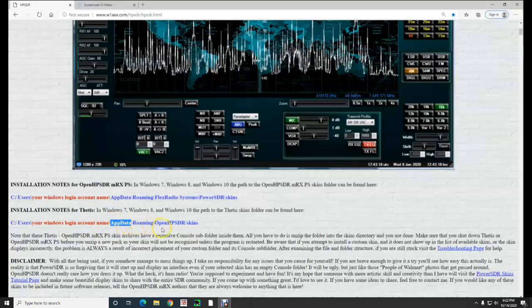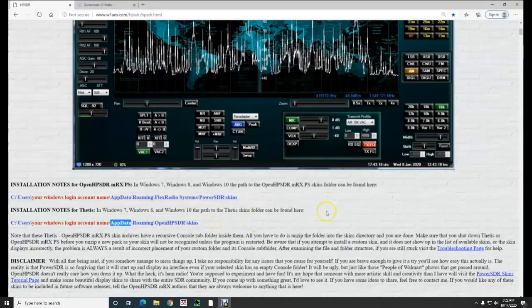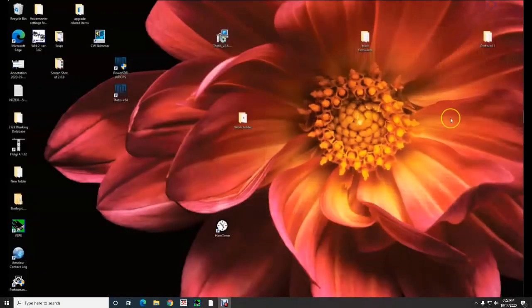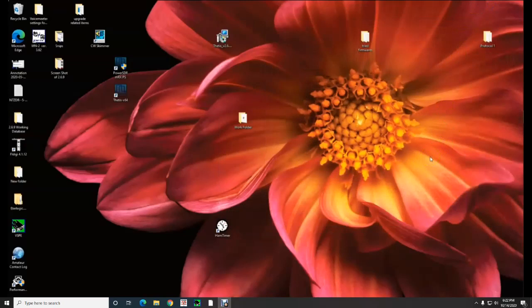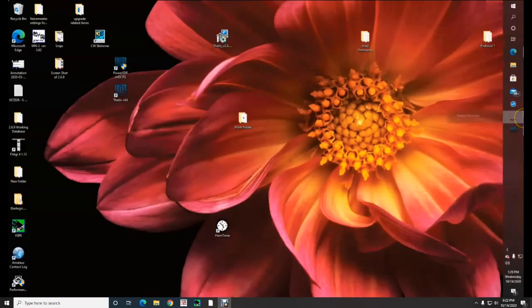That's a simple fix. Sometimes they like to hide folders that are potentially you could mess them up, so they are automatically hidden. In order to, one of the first things that we need to do is we need to make sure that that AppData folder is unhidden.